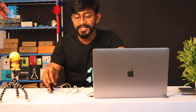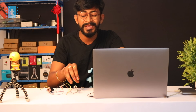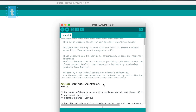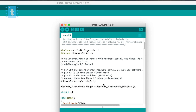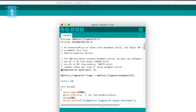In this code you need to make a small change to make the fingerprint sensor communicate with the ESP32 via Hardware Serial 2 pins. Include the library called HardwareSerial.h, then comment out the SoftwareSerial line and replace it with Serial2.